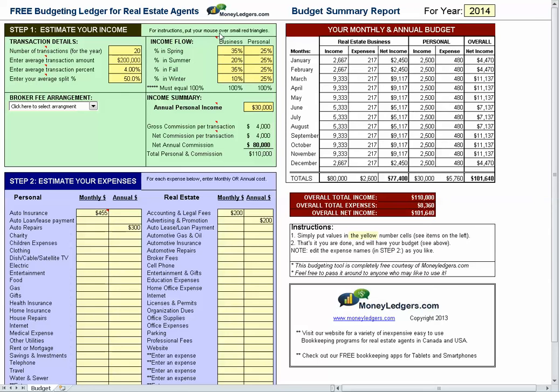In this video we're going to take a look at the free budgeting ledger for real estate agents. You're going to see how easy it is for a realtor to make a budget on an annual and monthly basis. Let's take a look at the program together.